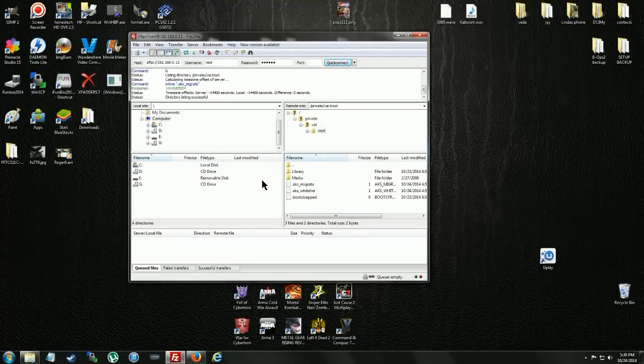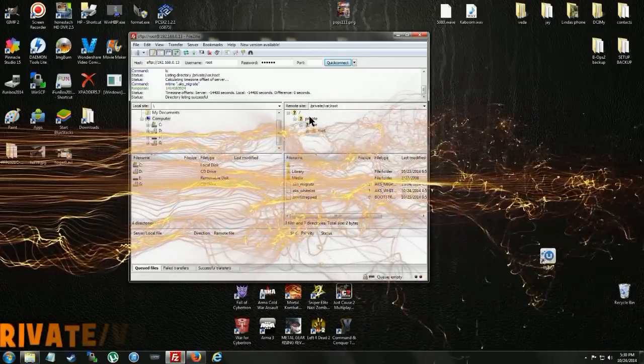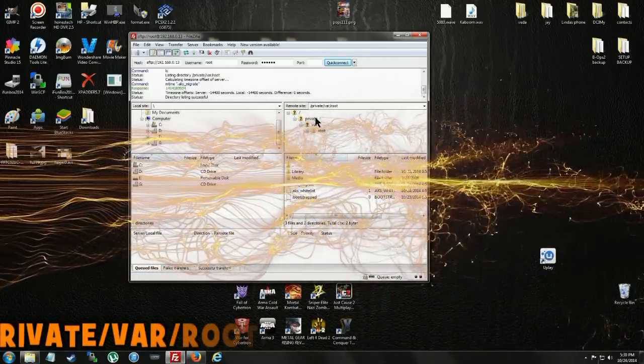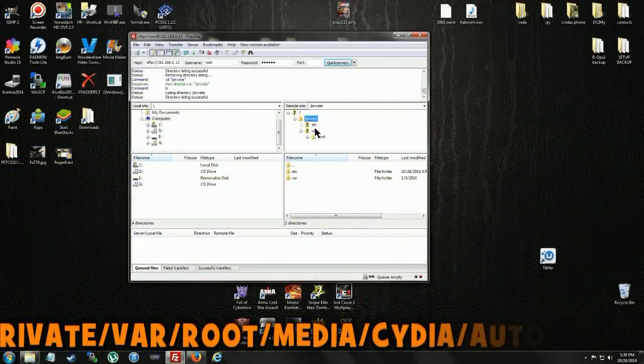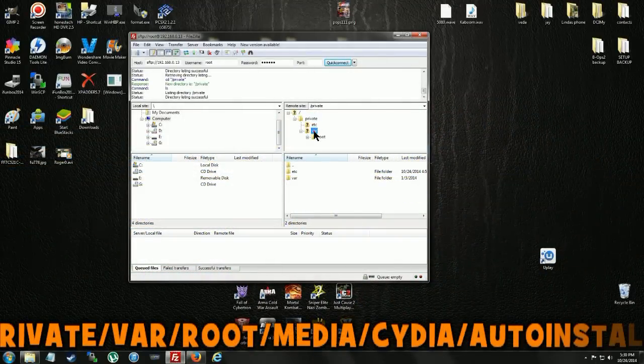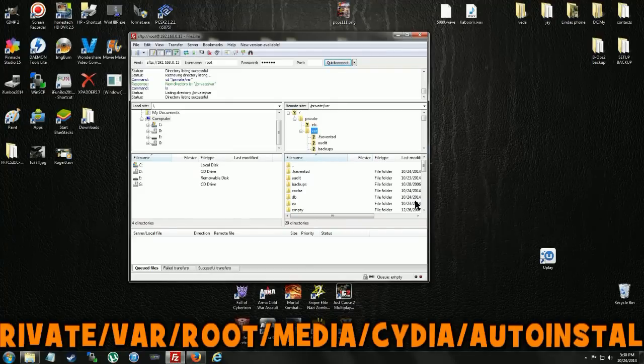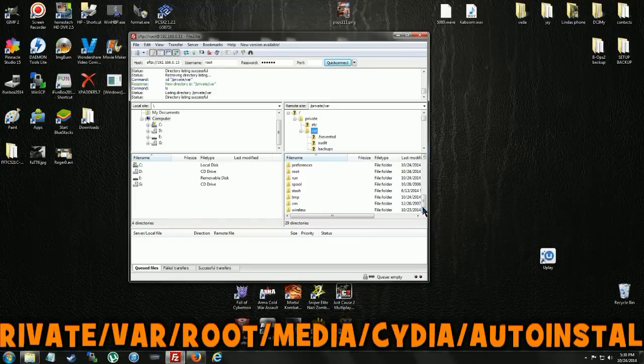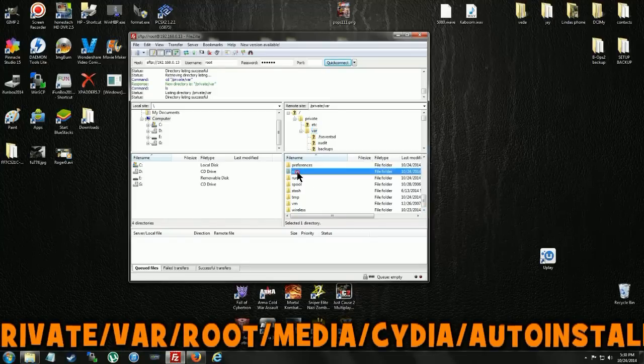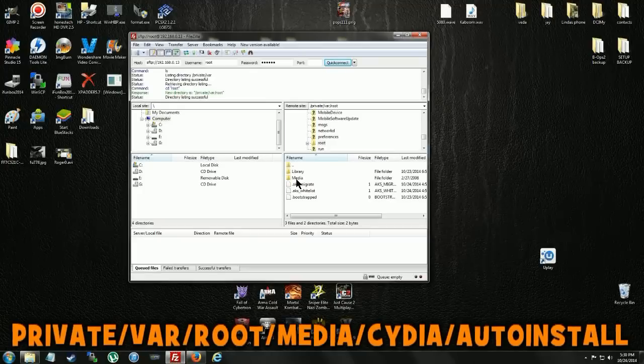OK. I guess we want to navigate to Private. VAR. Root. We're going to go down to Root now. We're going to find Root here. There's Root. Go to Media.